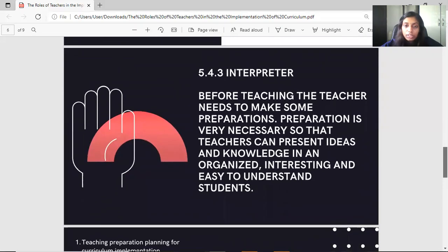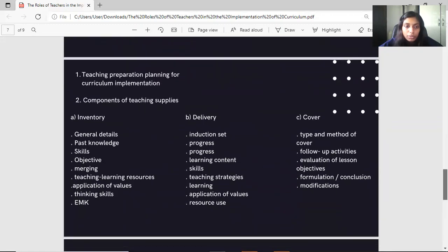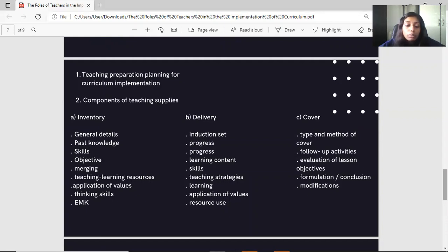The last role is the implementer. Before teaching, the teacher needs to make some preparation. Preparation is very necessary so that teachers can present their ideas and knowledge in an organized, interesting, and easy way for students to understand. The first component is teaching preparation planning for curriculum implementation. The second is components of teaching supplies, which should cover inventory items including general details, past knowledge, skills, objectives, merging, teaching and learning resources, application of values, thinking skills, and EMK.